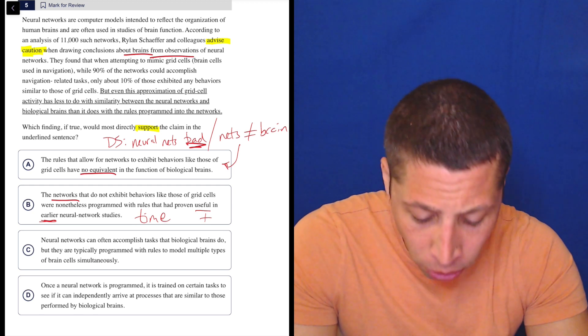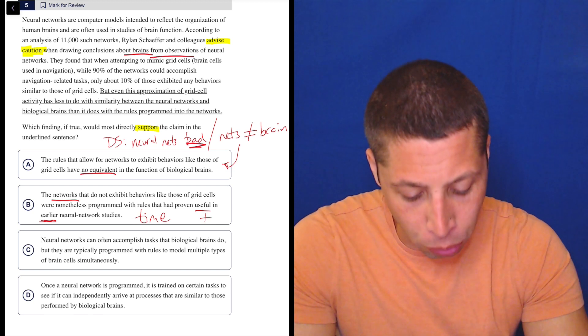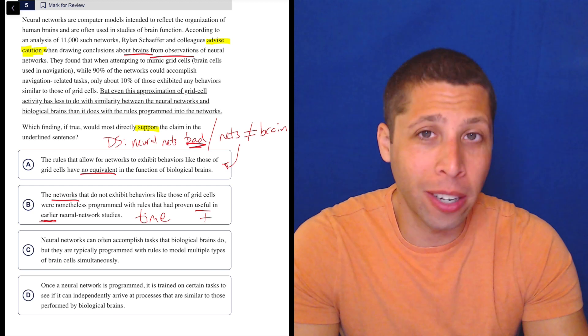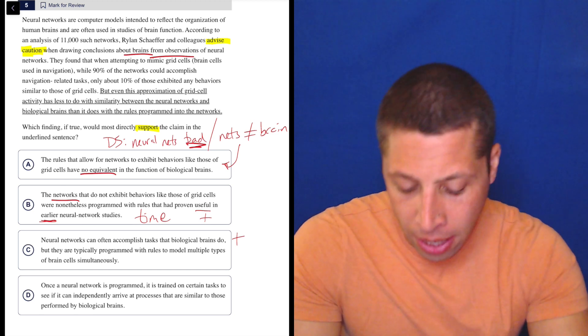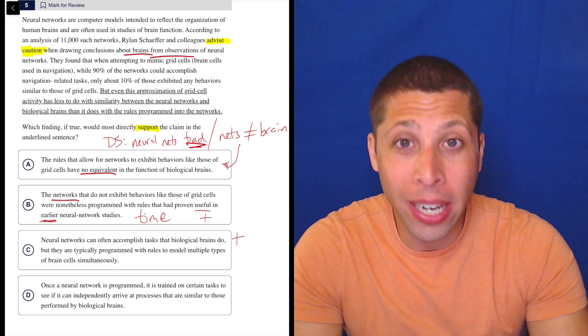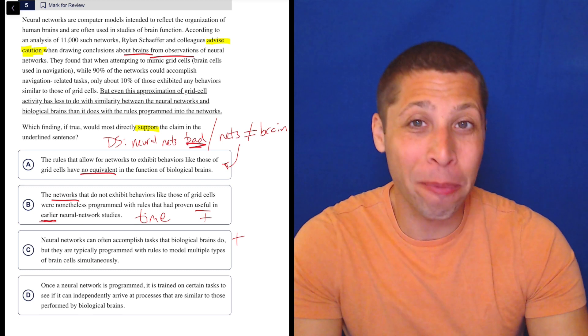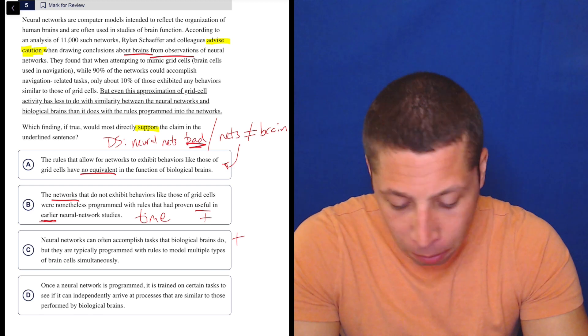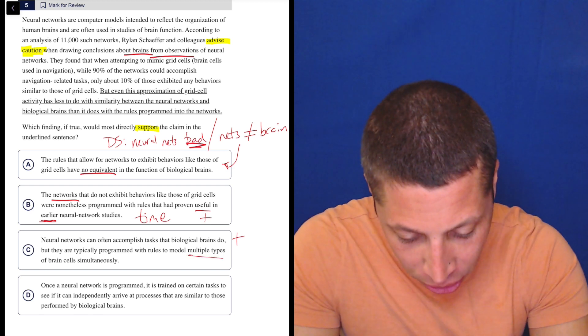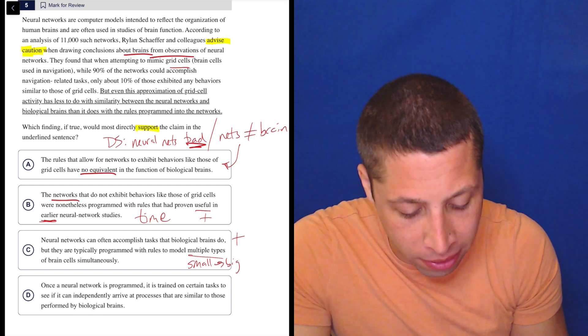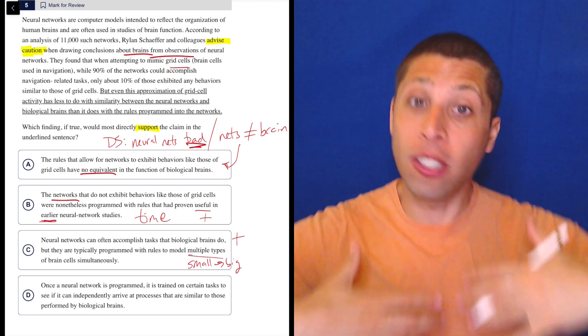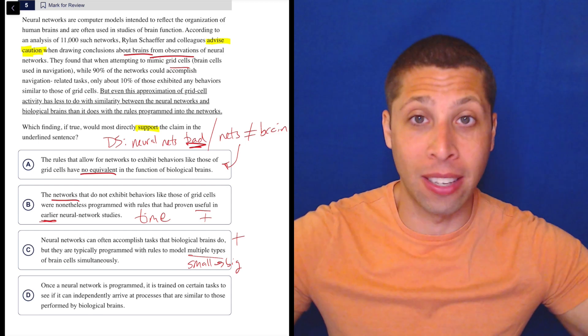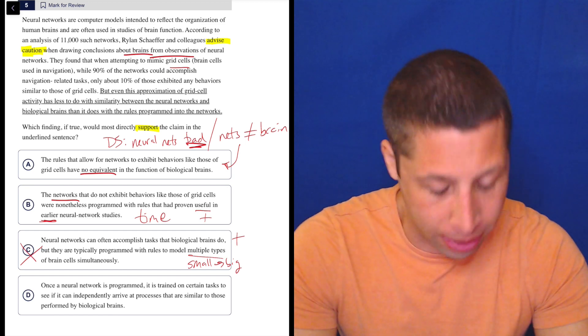Let's look at C. Neural networks can often accomplish tasks that biological brains do. Well, already that doesn't sound good. But they are typically programmed with rules to model multiple types of brain cells simultaneously. I don't care about the rules. The second part of this choice doesn't really interest me at all. The first part is clearly positive. The networks can often accomplish tasks that brains do. The whole point is to say that the brains and the networks are not equivalent. So to say that they're both good, that seems wrong. They are typically programmed with rules to model multiple types of brain cells. Well, we also didn't talk about multiple types of brain cells. We talked about grid cells. So this is that kind of like small to big trap that we often see. They took one little example that's mentioned in the passage, and they're trying to make us think about it like, oh, this is an example we should think about for every single possible thing that could exist, every type of cell, every type of network. No, that's not what we're doing here. So I'll be pretty sure this is wrong. It's got the wrong connotation.